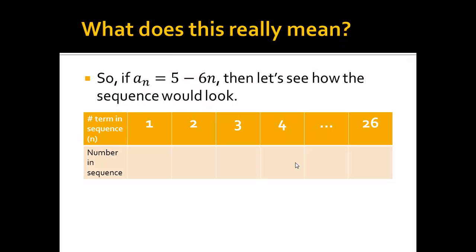I like to think of this as a table. Across the x values, I'm saying the number term in the sequence — so like first, second, third, fourth. And we know what the 26th is, so we'll know kind of what to do there.